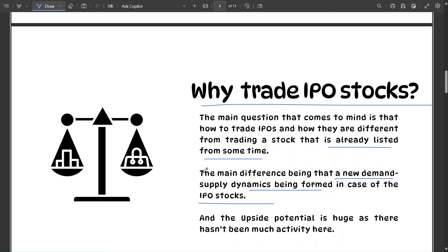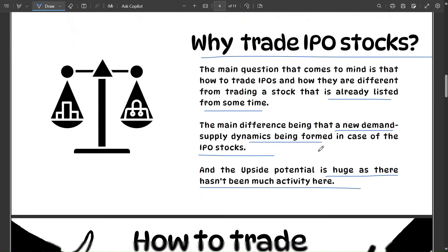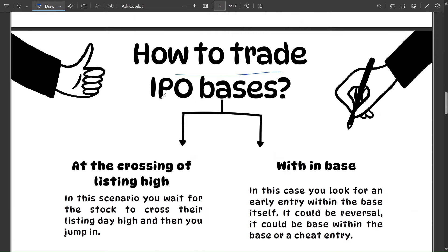One major hurdle for a stock going up is overhead supply — trapped buyers already holding the stock restrict upward price movement. But in the case of IPOs, there is very little overhead supply because the stock is recently listed; there hasn't been too much exchange between buyers and sellers. Either group — buyers or sellers — can pick up the stock and form a fresh trend, so the upside potential is huge. That is why trading IPO stocks is different from trading already-listed ones that have history, multiple trends, splits, and other baggage.